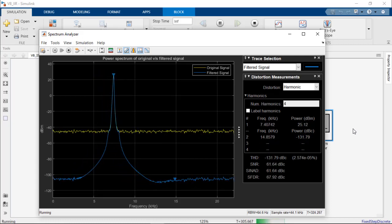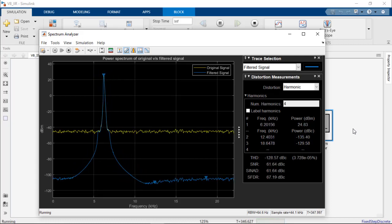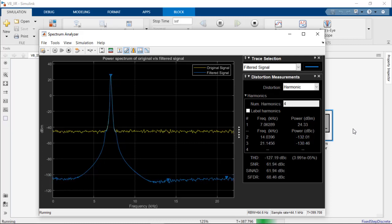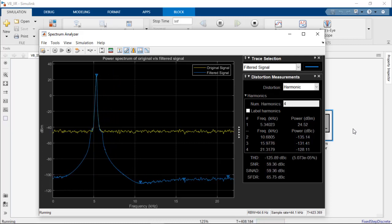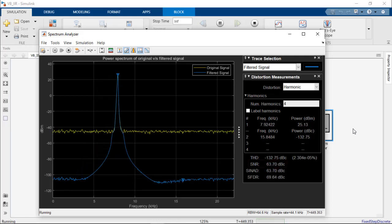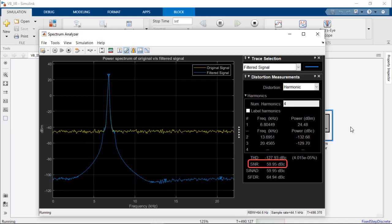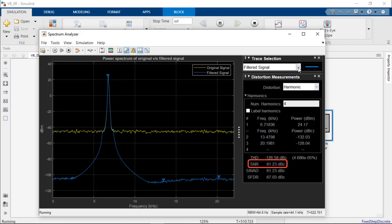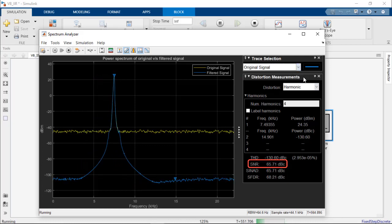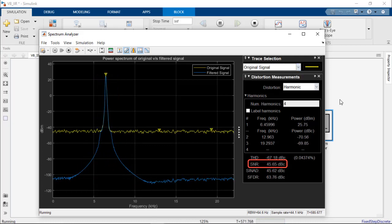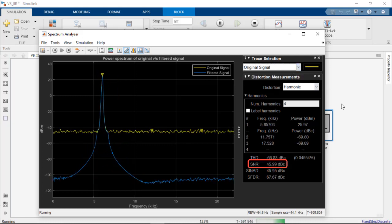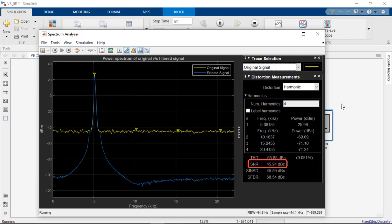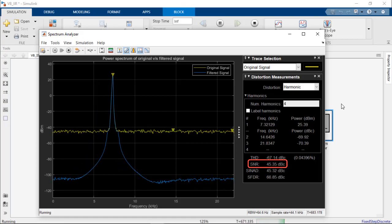Comparing the original signal to the filtered signal across the range of sample frequencies, we can note that the filtered signal's signal-to-noise ratio of about 60 dBc is greater than the original signal's signal-to-noise ratio of about 45 dBc, signifying noise reduction.